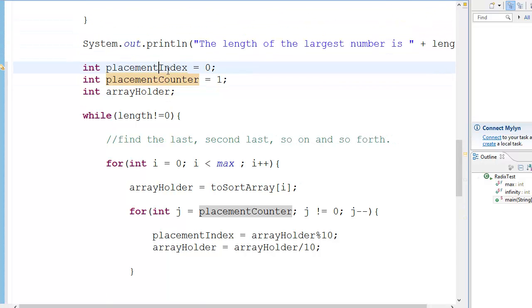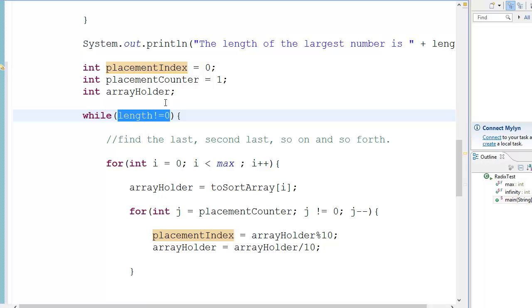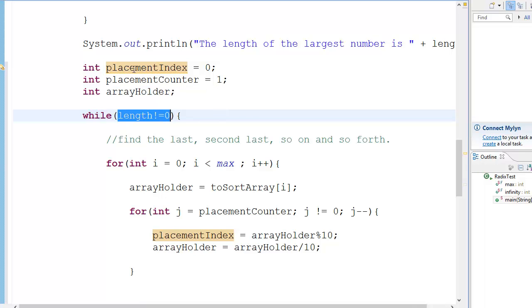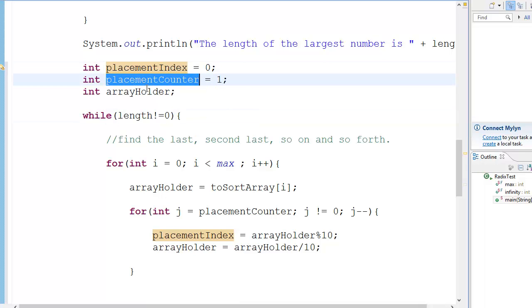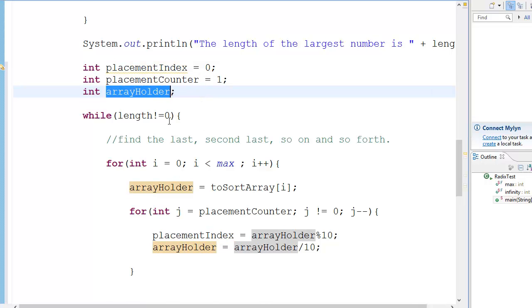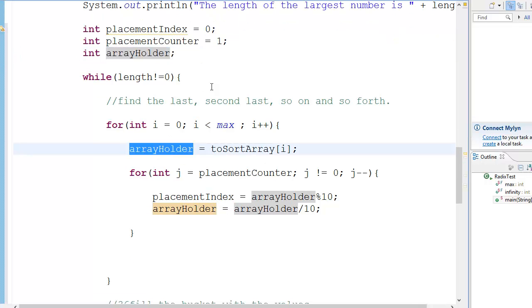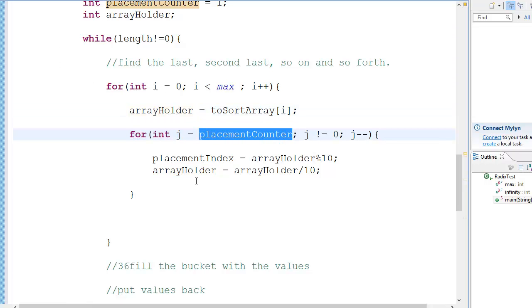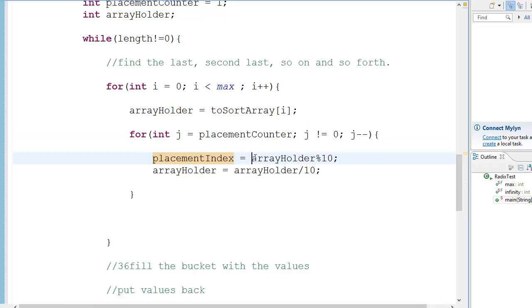So suppose we have length equal to 2, because we have a 2-digit number: 36. Length equals 2, placement index is 0, placement counter is 1, array holder is nothing initially — it gets initiated in the for loop. Suppose we are at index i and array holder gets a value of 36. The placement counter will be 1, so j will be equal to 1, and this loop will only run once. We get placement index equal to 36 modulo 10.